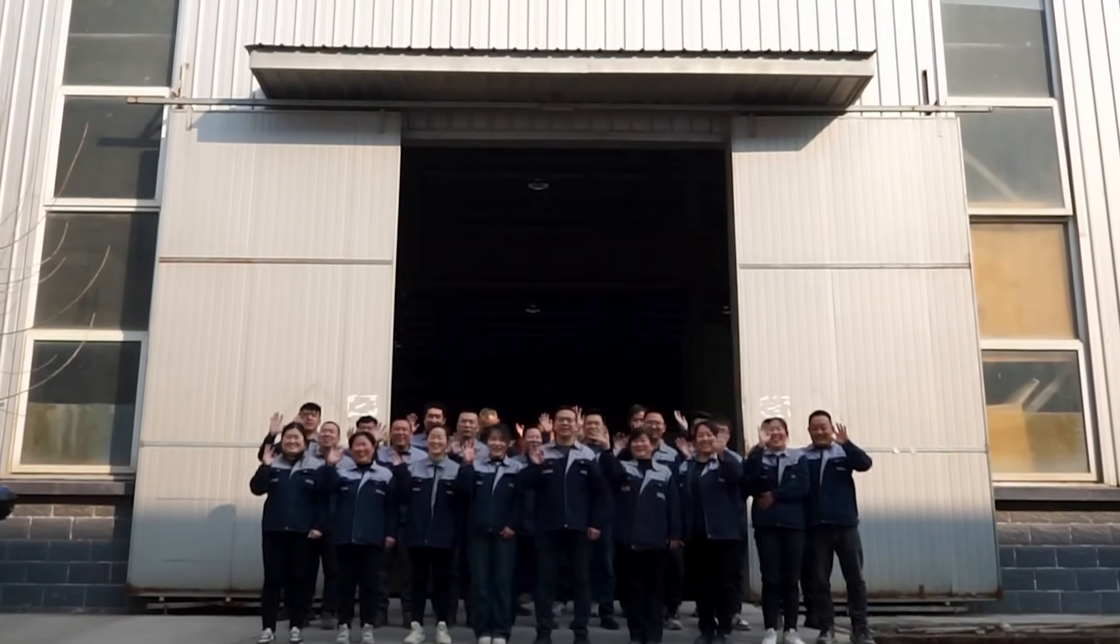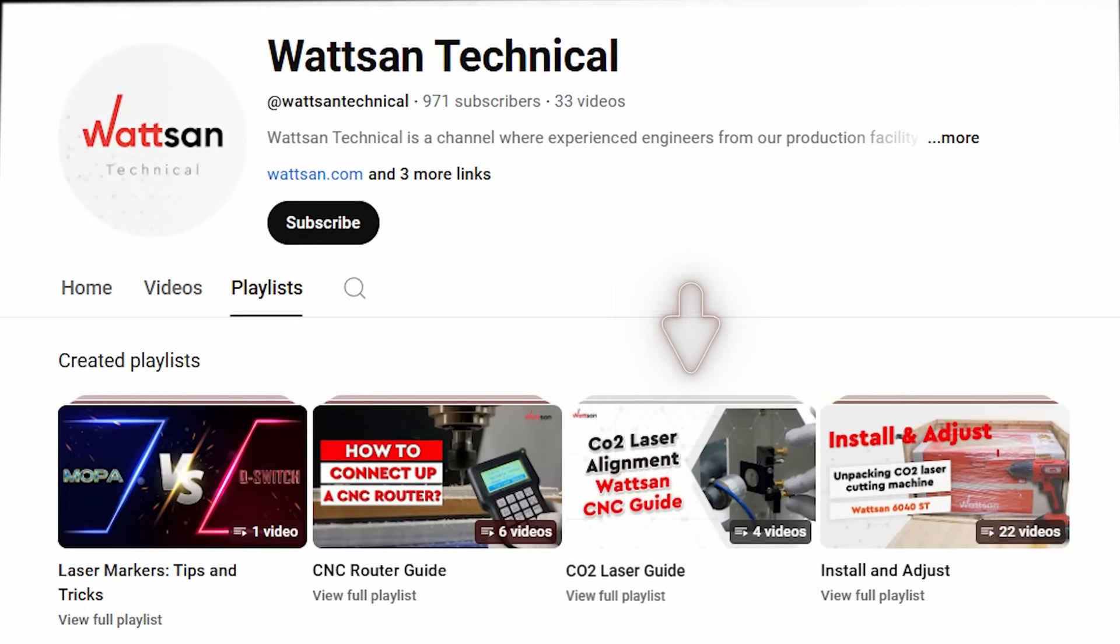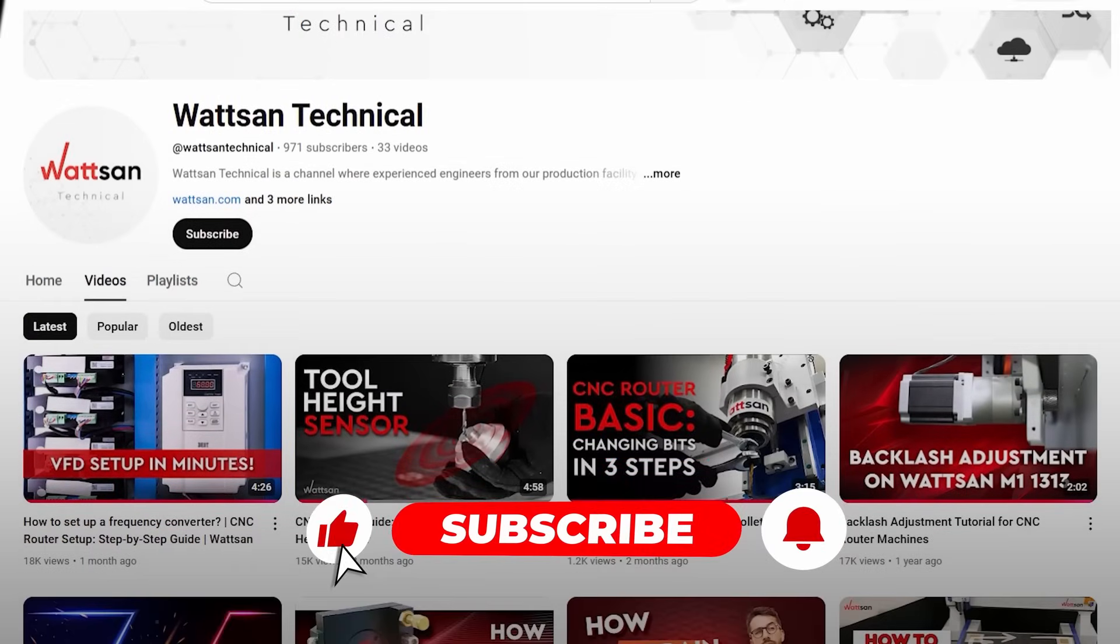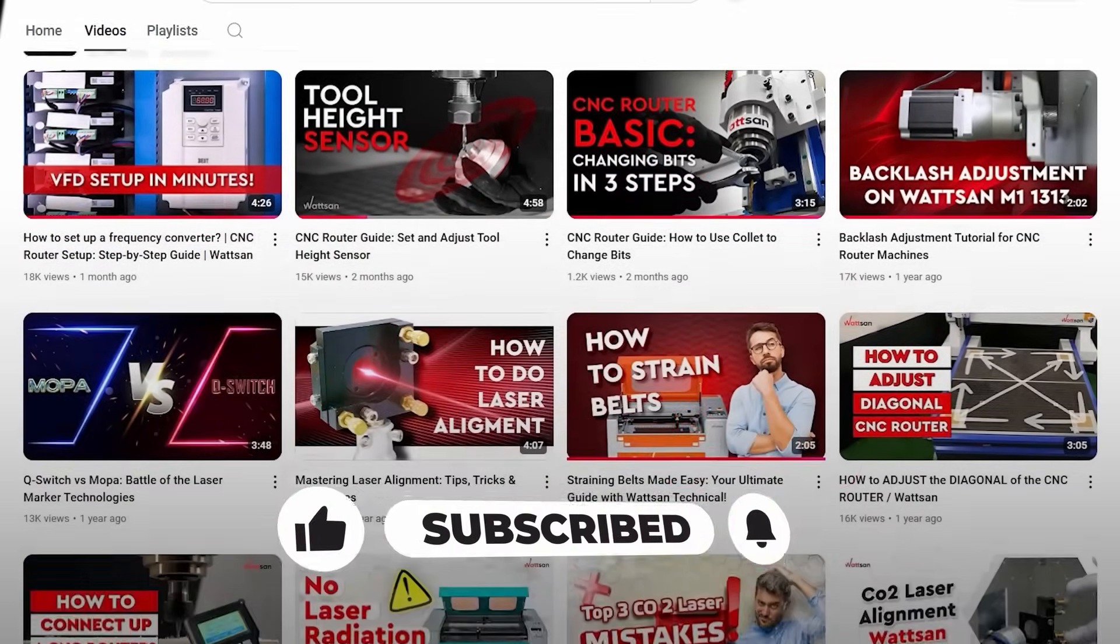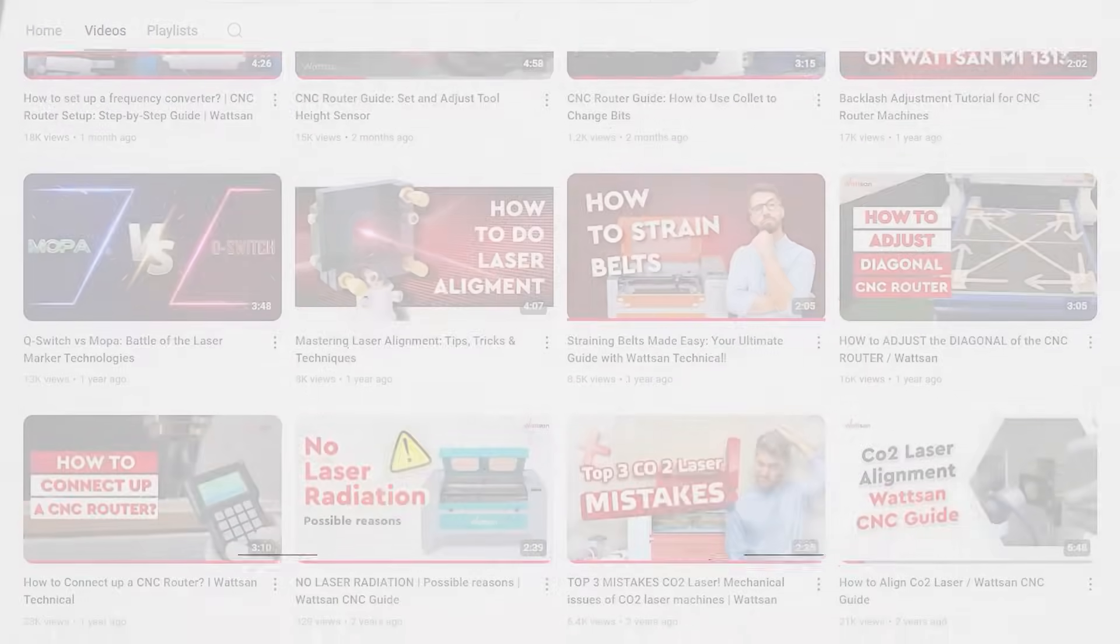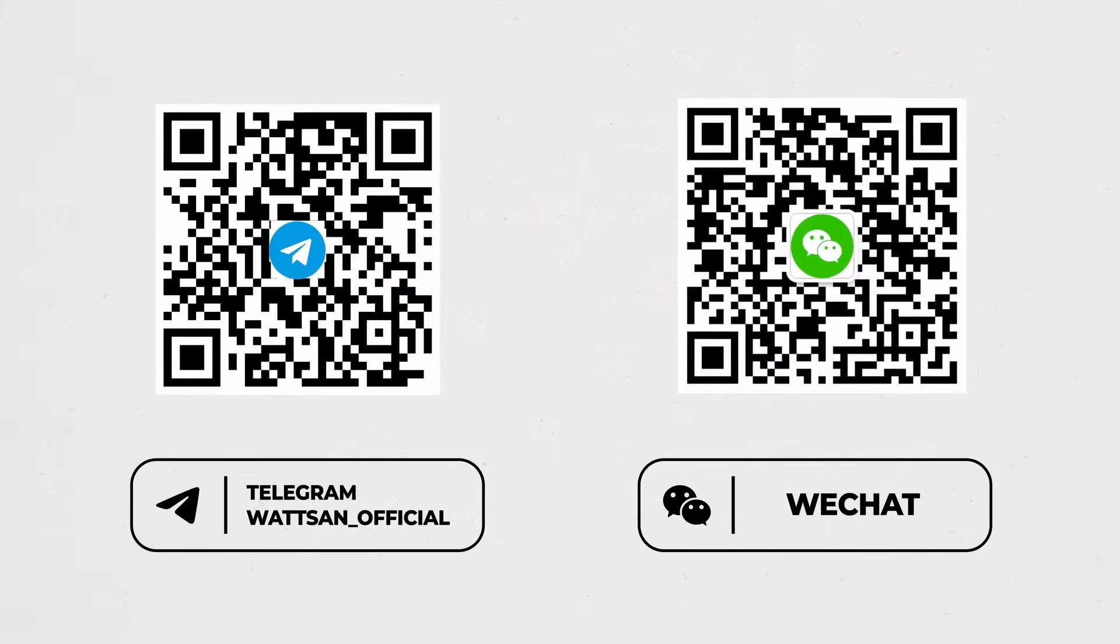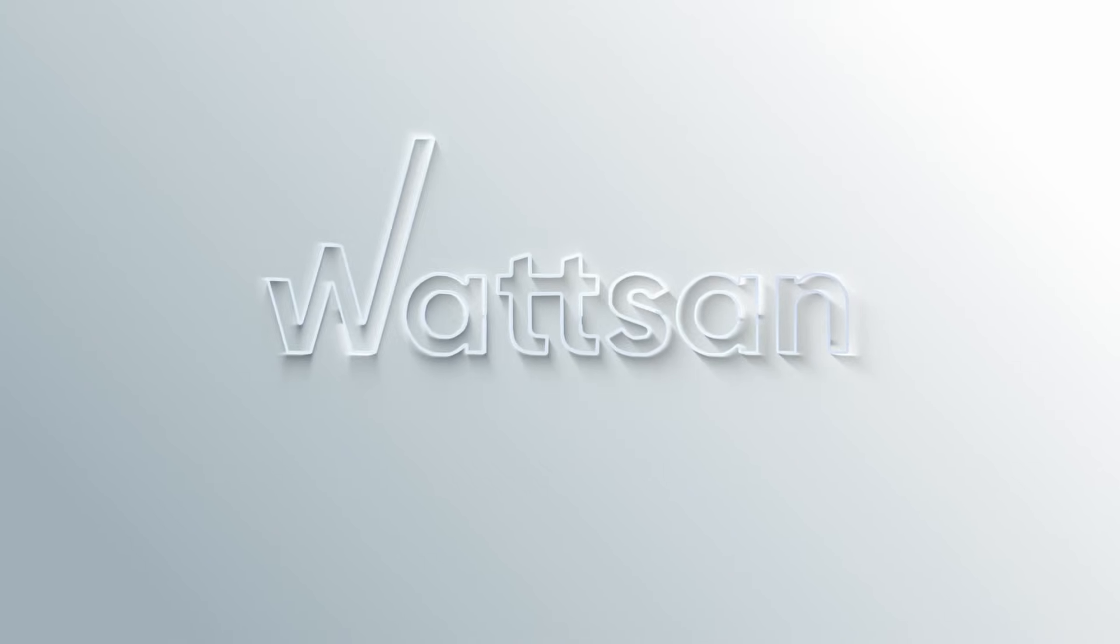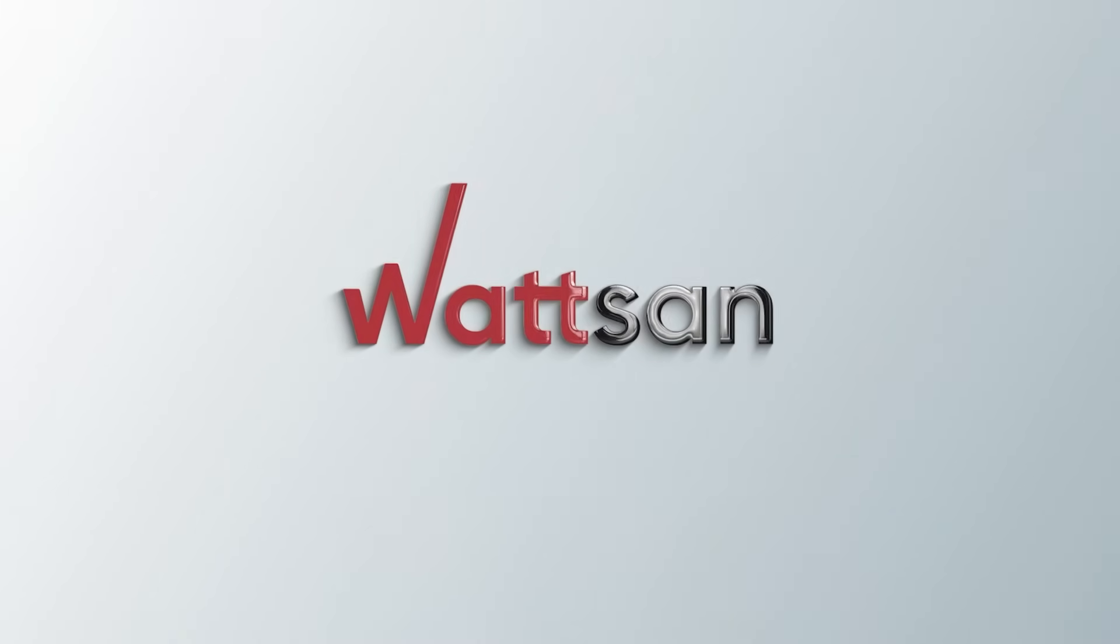Check out other videos on the topic in our playlist, CO2 Laser Guide. Don't forget to like and subscribe so you won't miss more tutorials. Also, we're on Telegram and WeChat. Subscribe to receive the latest news first. This is Watson Technical. See you next time.